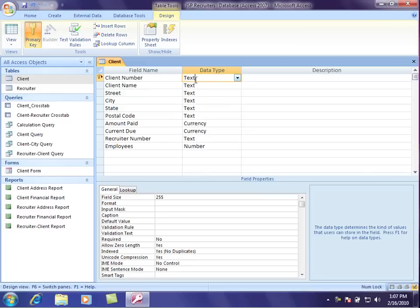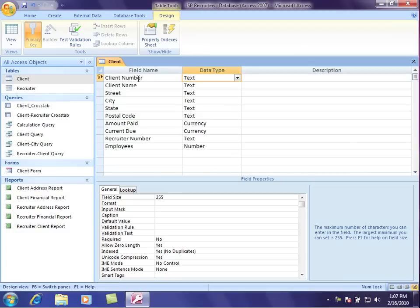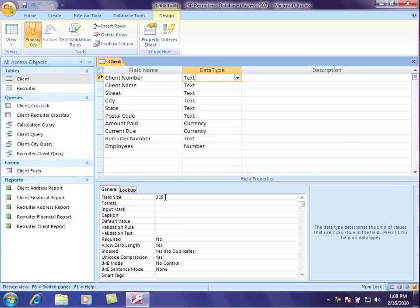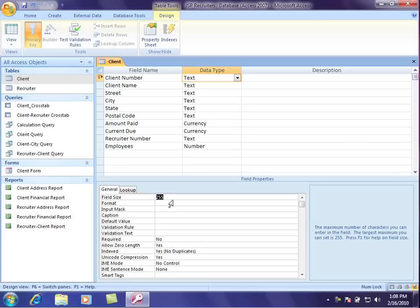So first, for the client number, for example, when I'm clicked in this field up here, look down here at the properties, and there's a lot of things that we can put down here. The first thing is the field size. 255 characters is the default, but in my, for this database, none of my clients have more than five digits in their client ID, so I'll change that to five.